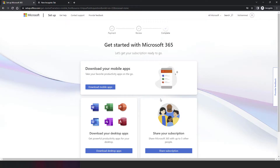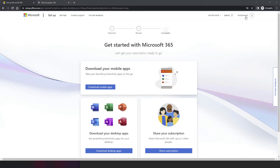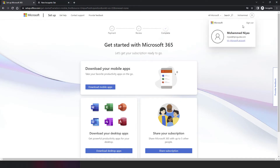Welcome to another video in the Microsoft 365 course. I'm Mohamud Niyaz. In this video, we are going to see how to use the subscription that we purchased in the last video. You can log into office.com with the account you used to purchase the Microsoft 365 subscription.